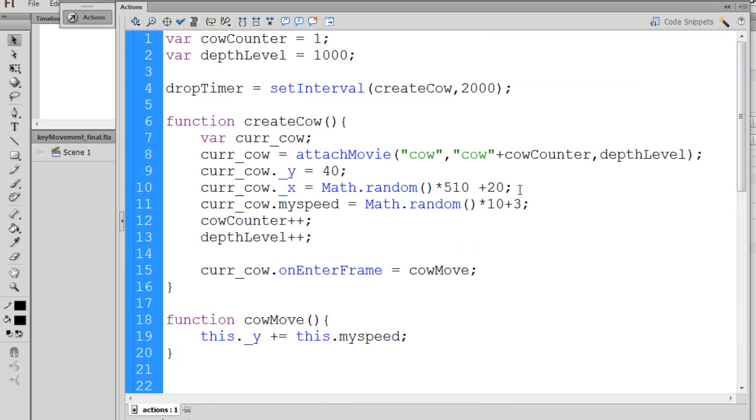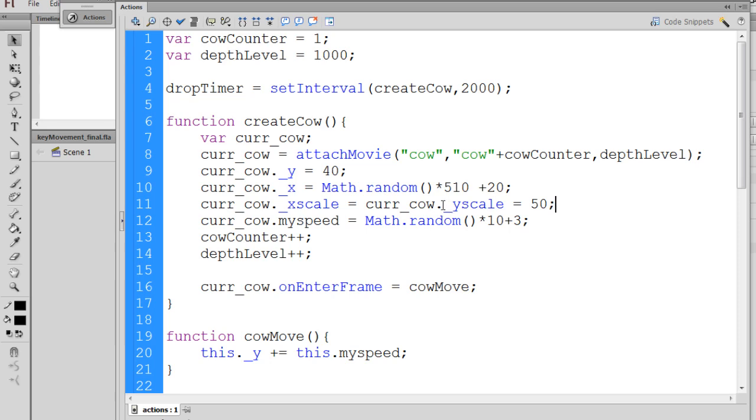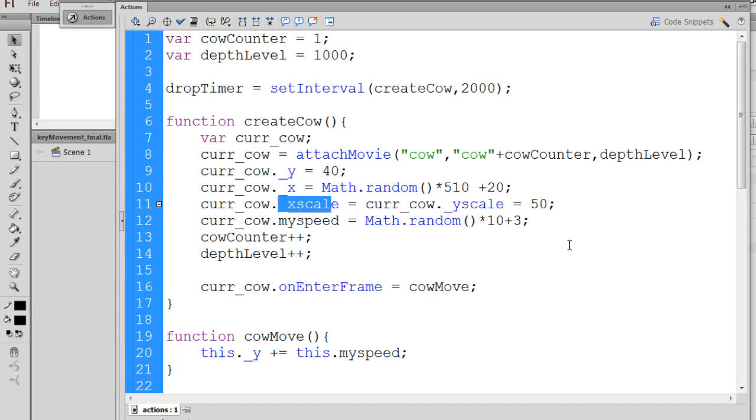So I'll just put that right here. Now this one is current underscore cow, the x scale equals the y scale property, and this is a built-in property in Flash, and I set them both to 50.